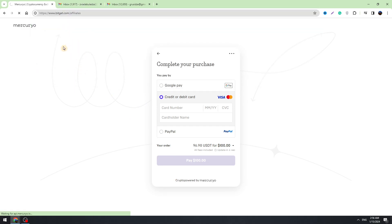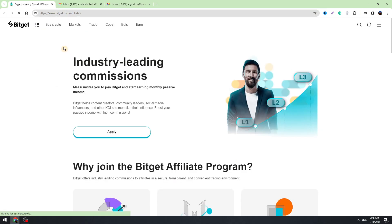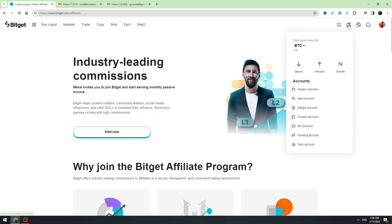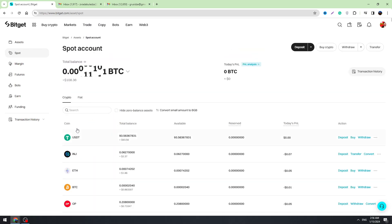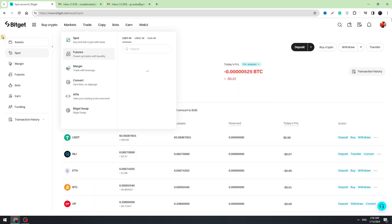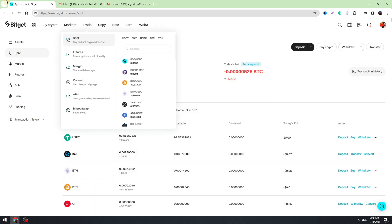You will see your balance when you hover over the wallet icon. Go to the Spot account and you will see your USDT balance. There is also another way to deposit money on Bitget — you can use cryptocurrencies.